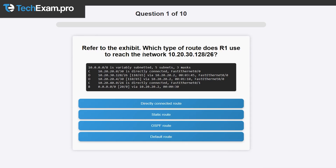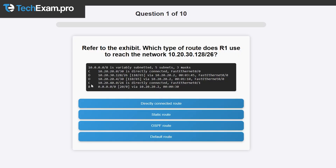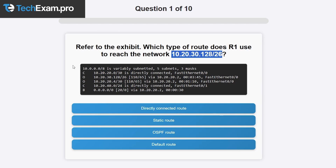The first question asks: which type of route does Router 1 use to reach the network 10.20.30.128/26? We get a show IP route command output. We have two directly connected routes (the Cs), a BGP default route for any IP not in the current list, and two OSPF routes. The answer choices are directly connected, static route, OSPF route, and default route.